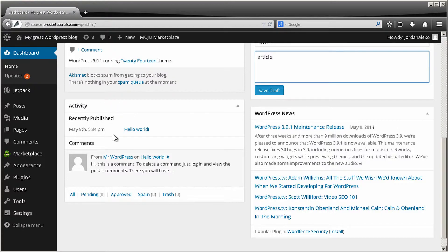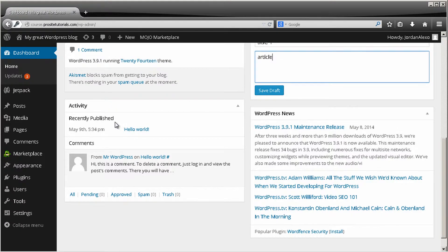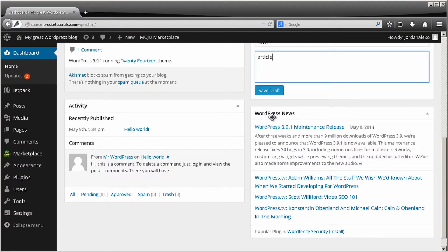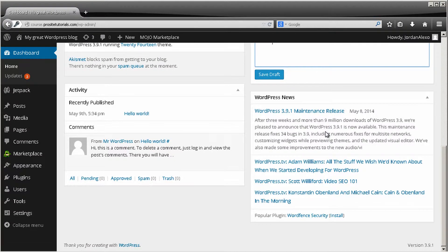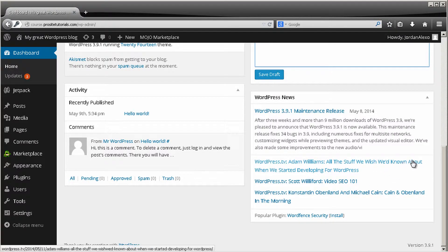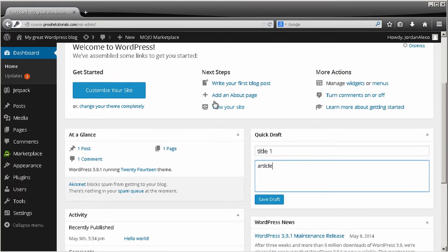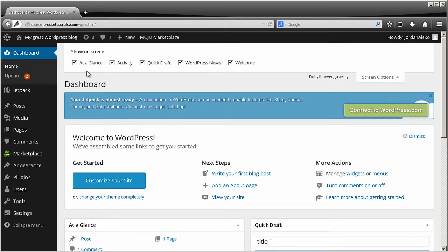In the Activity section you can see recently published posts on your website, and below that the comments. On WordPress News you can see the latest updates released for the platform, new features they've integrated, and other information related to WordPress. So that's the dashboard — it's quite useful.